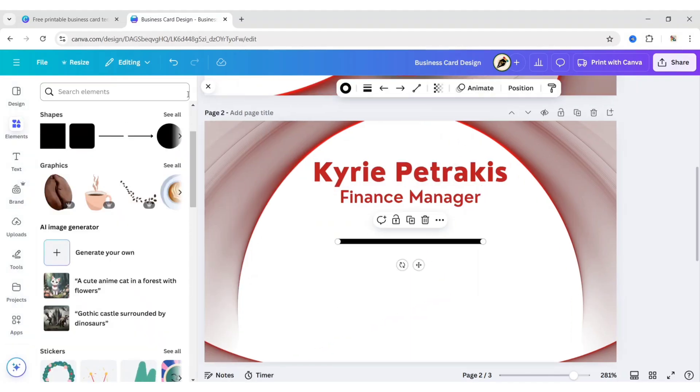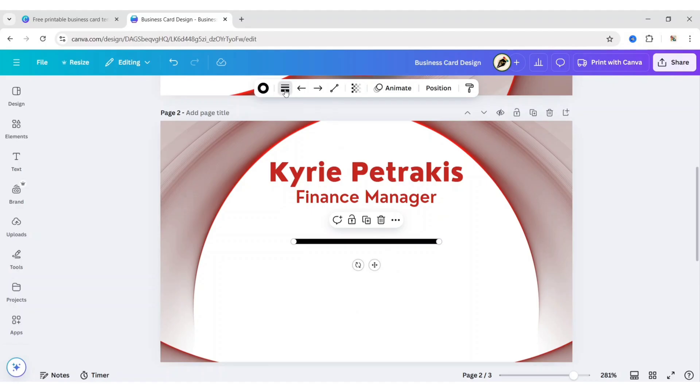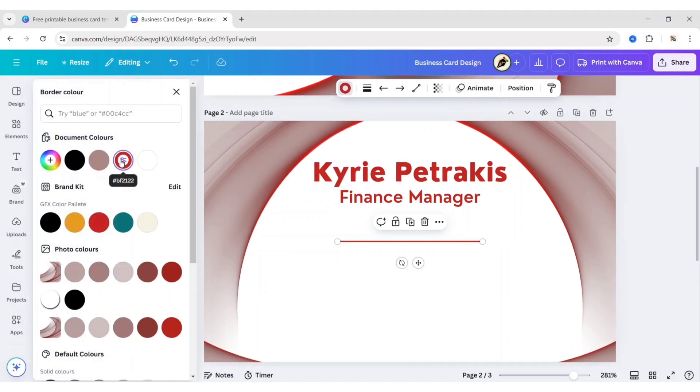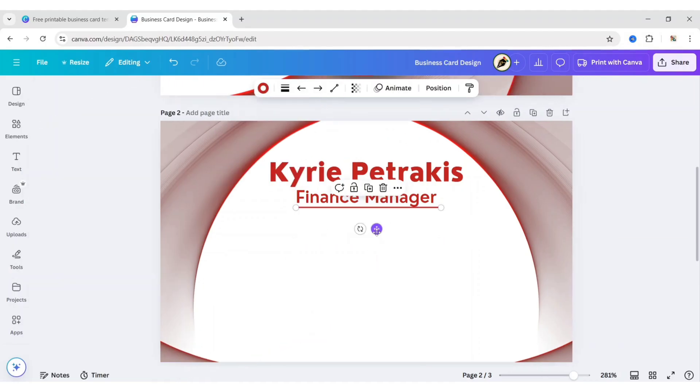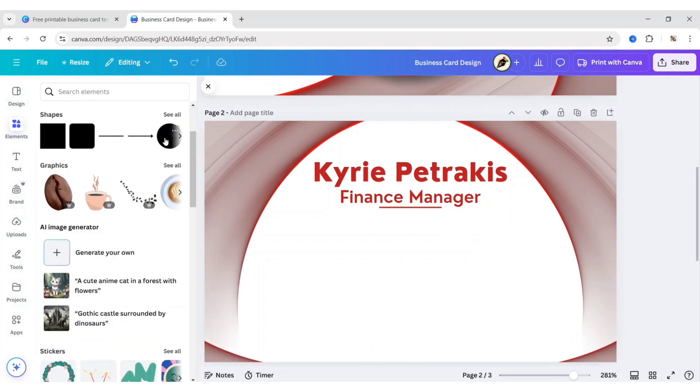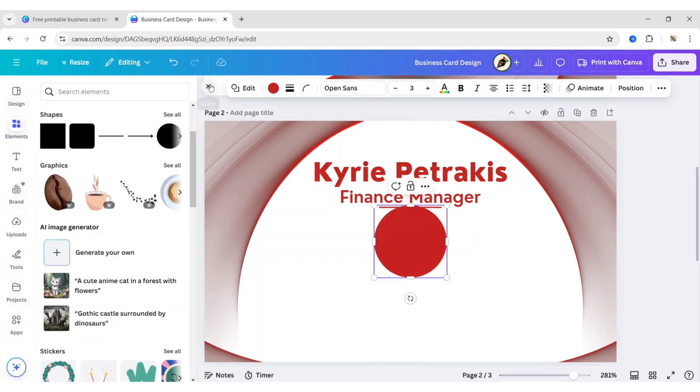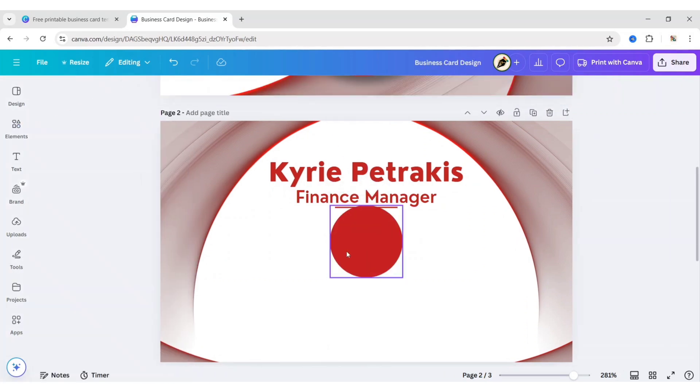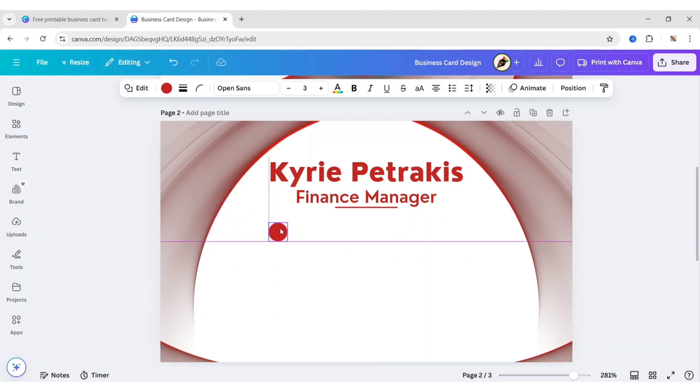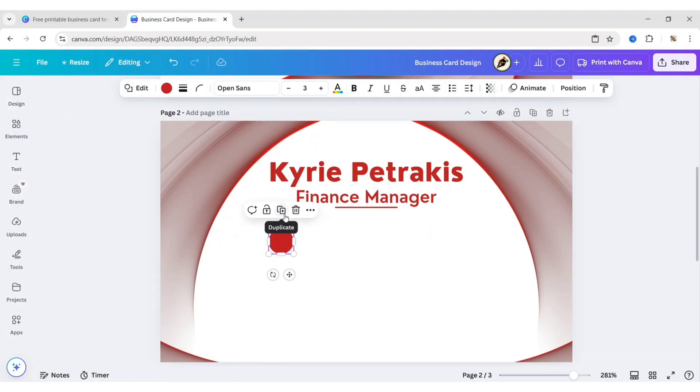Next, add a line. Change weight to 1 and color to red. Add a circle. Reduce its size. Duplicate and arrange vertically.